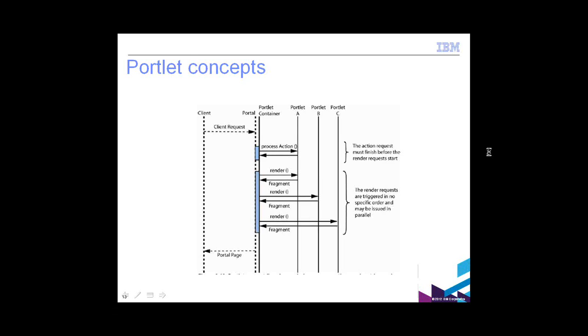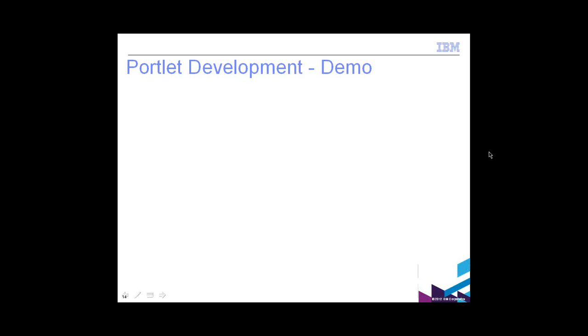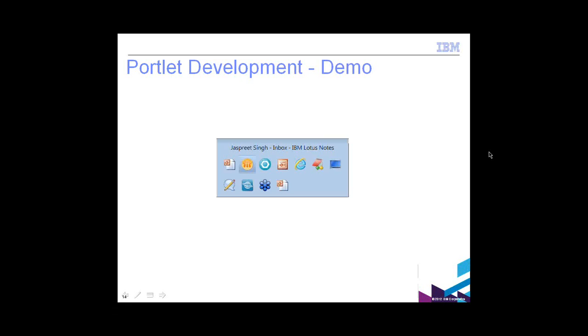between servlets and portlets. Alright, so let's take a look at the portlet development demo.